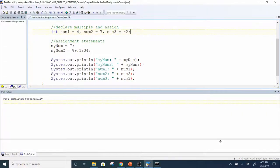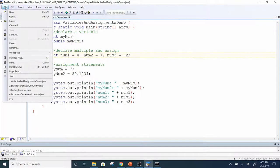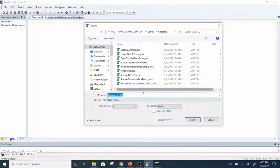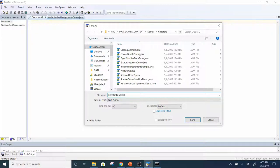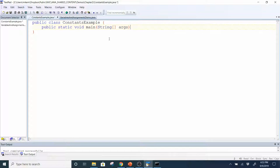Now let's talk about constants. I'm going to go ahead and make another example. I'll create a new file, save it as ConstantsExample, and then create my class header and method header: public static void main String array args.